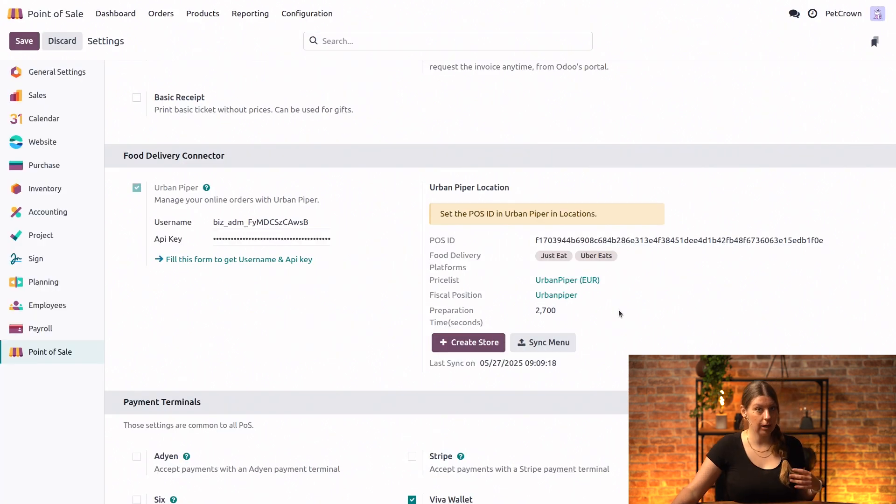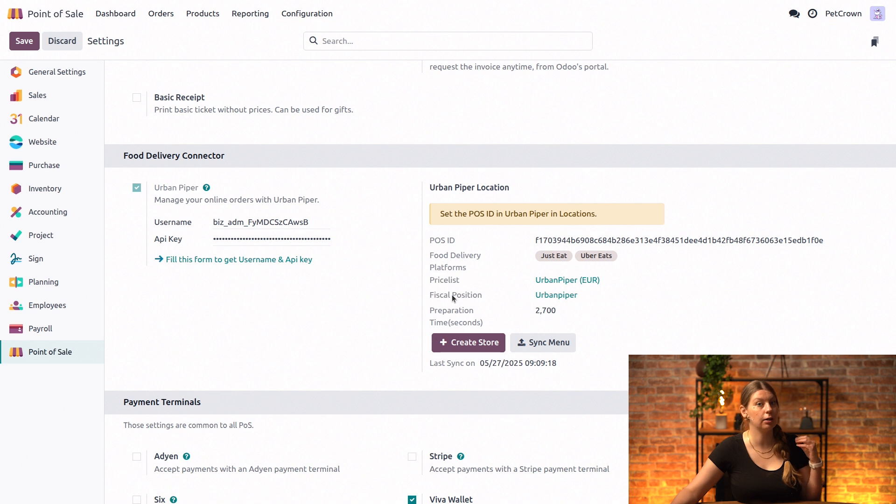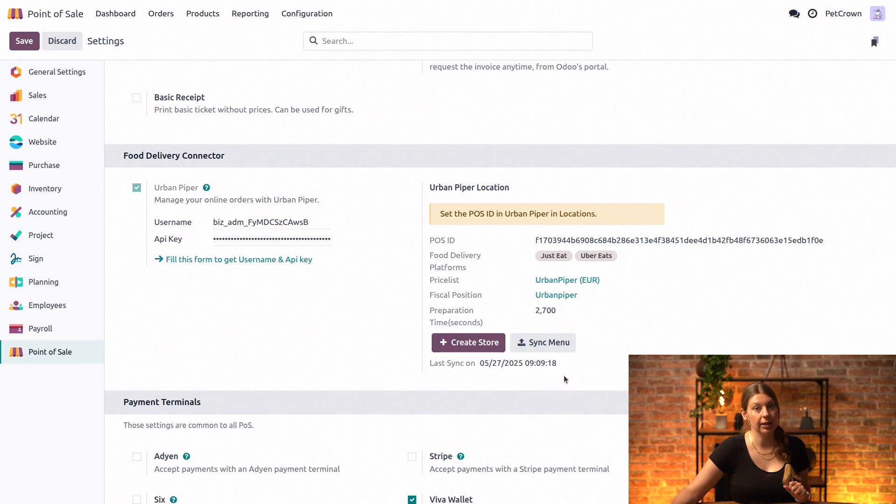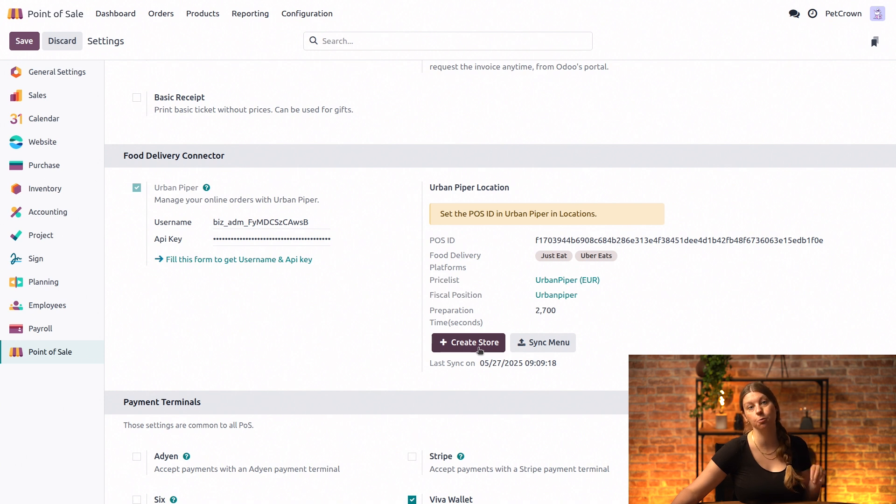Then next up, another thing to do is linking your point of sale with Urban Piper. So in our case this was Bon Appetit and we already linked it here, but normally you would click on create store right here, and then this would establish a connection for your point of sale with Urban Piper.